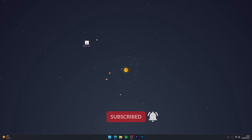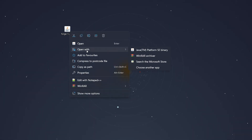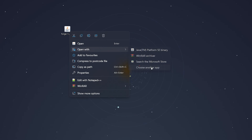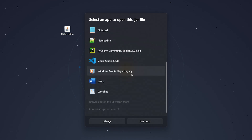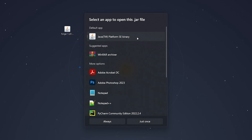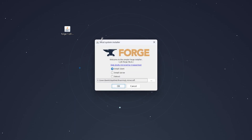To install Forge, right-click on the Forge installer, hover over Open With, and open it with Java Platform. If you don't see this option, click on Choose Another App and select Java Platform from the list. If you still don't see it, you need to install Java — a link to a video for that will be left in the description below. Click Always to proceed.